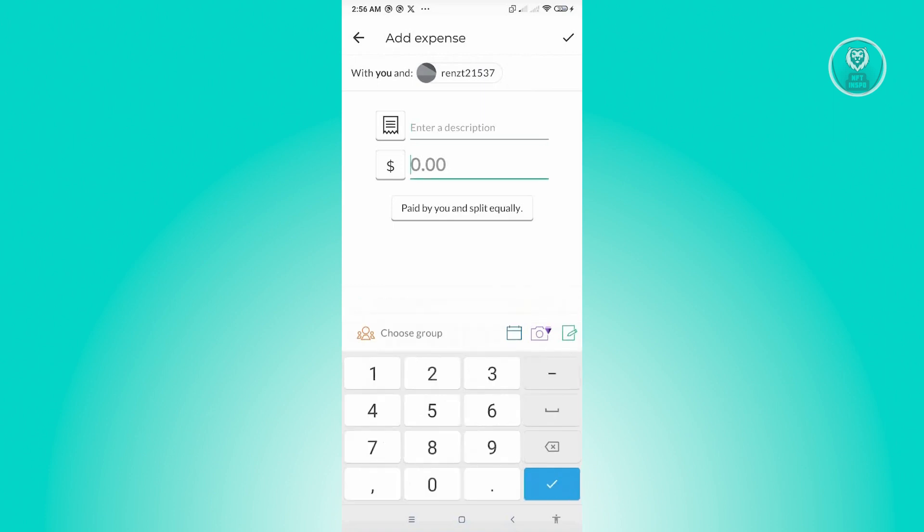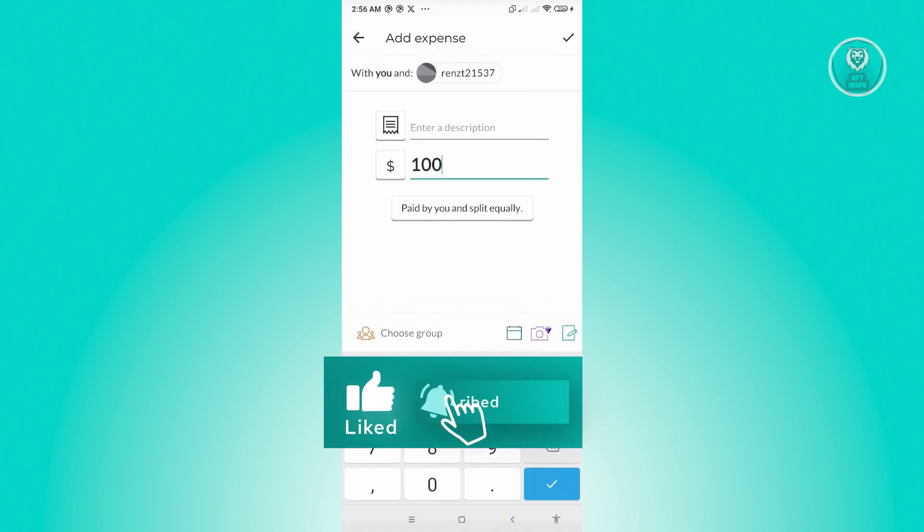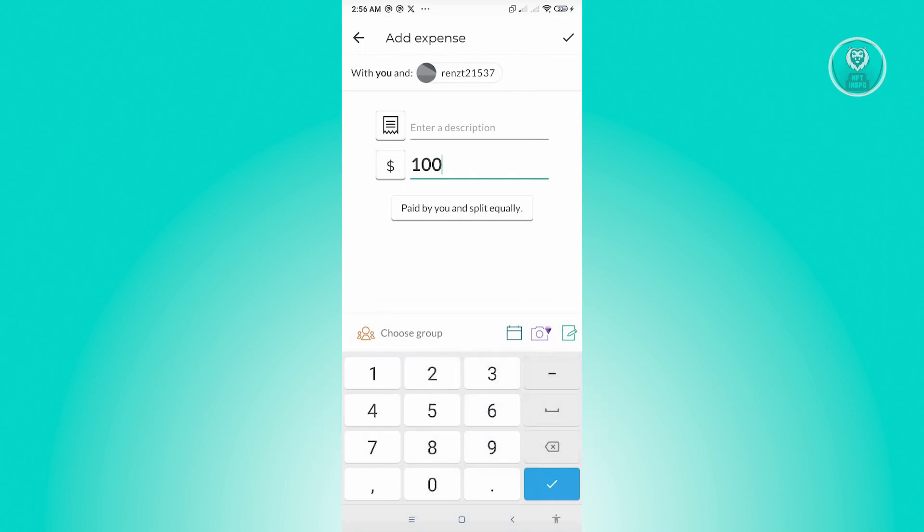So in this case, for example, we paid $100. Now, just below it, you see the section that says Paid by You and Split Equally.